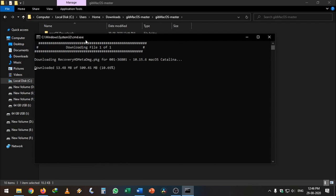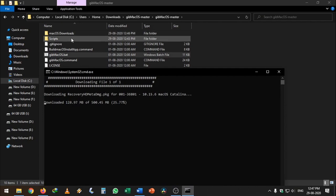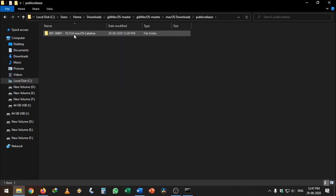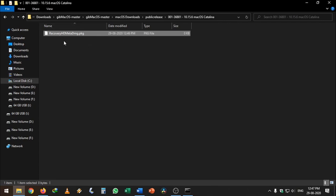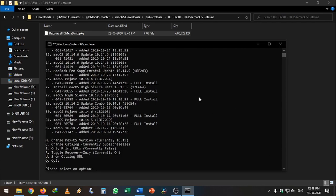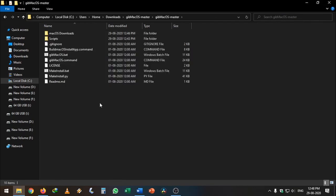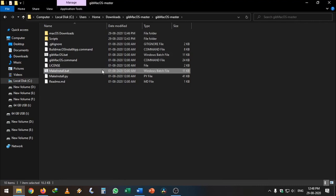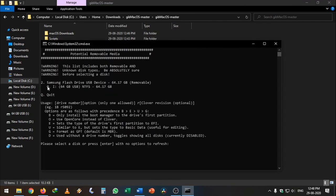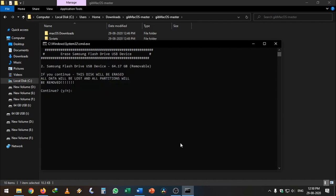The file will be downloaded to the same folder where get-macOS is located. Once the download is done it will show you where the file is located. Go back to the get-macOS master folder, right-click make_install.bat and run it as administrator. It will show your USB disks — enter the number of your removable disk. Then you need to select O which uses OpenCore instead of Clover. Press O and hit Enter. If you proceed, every data on your USB will be deleted.